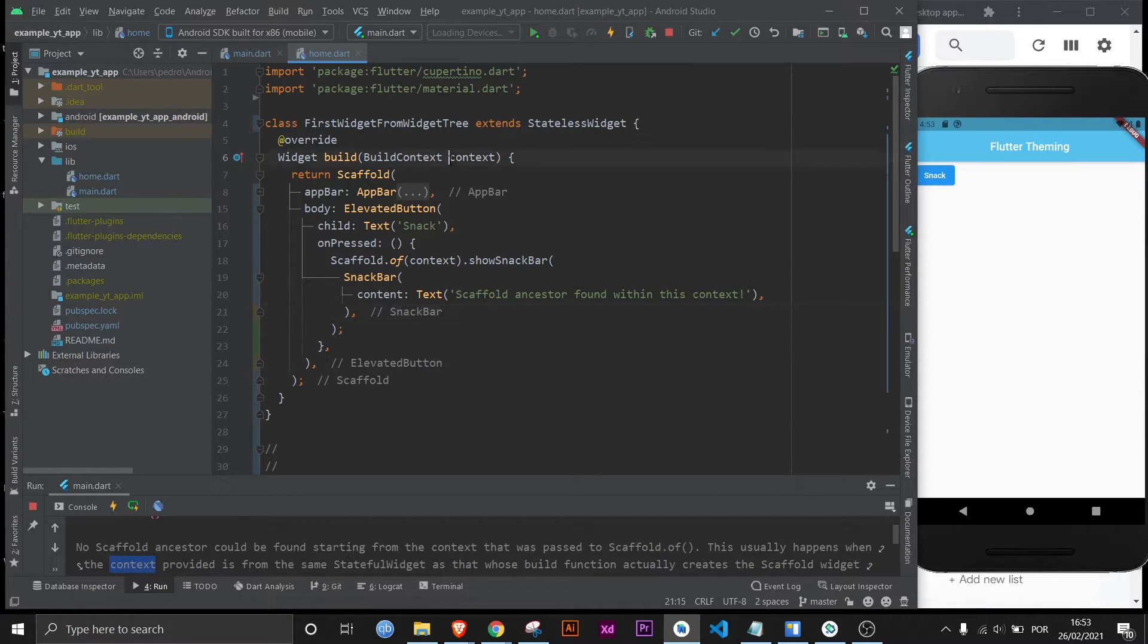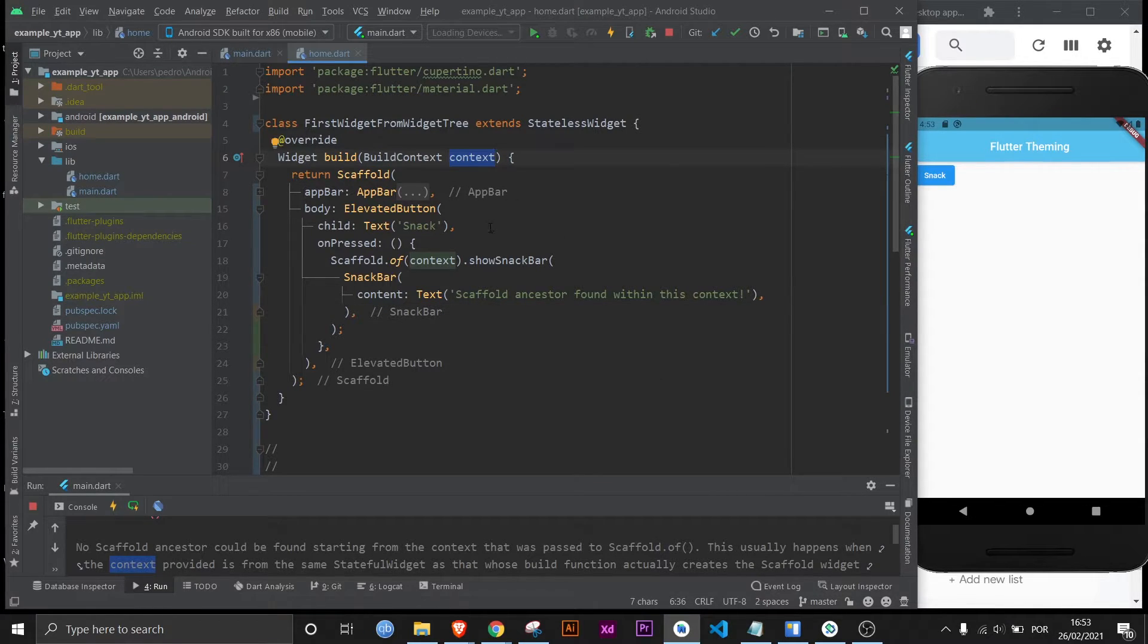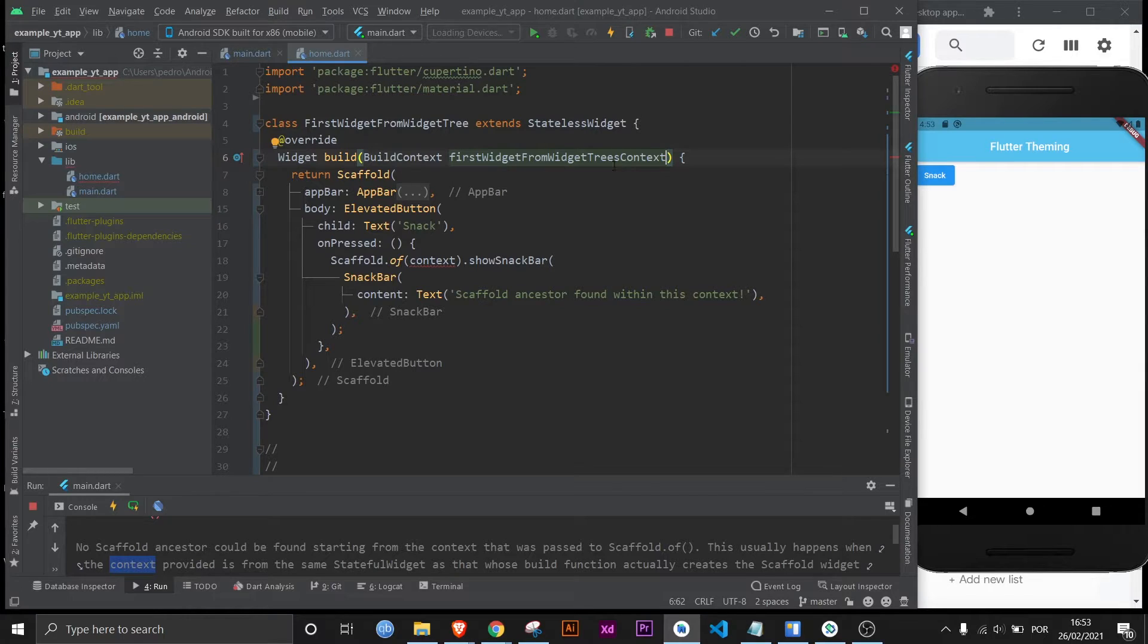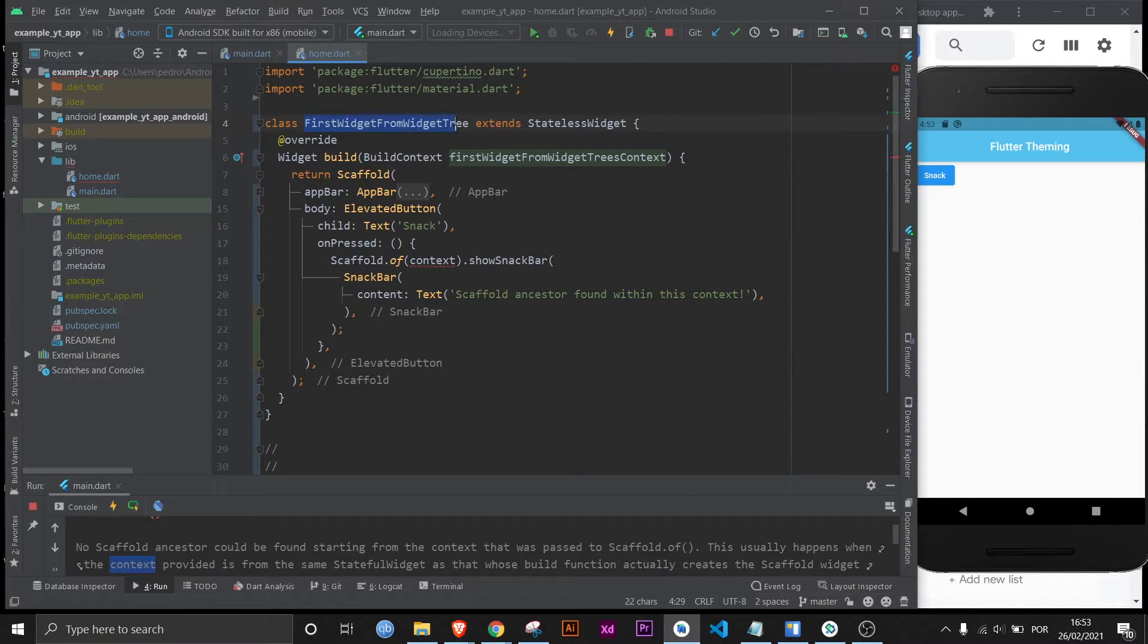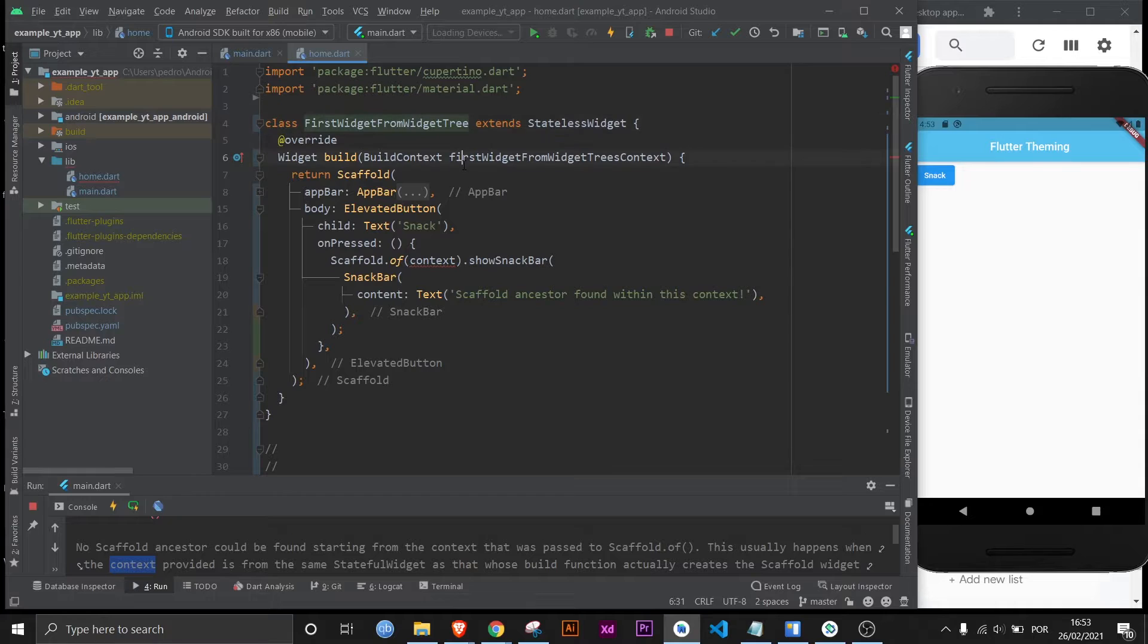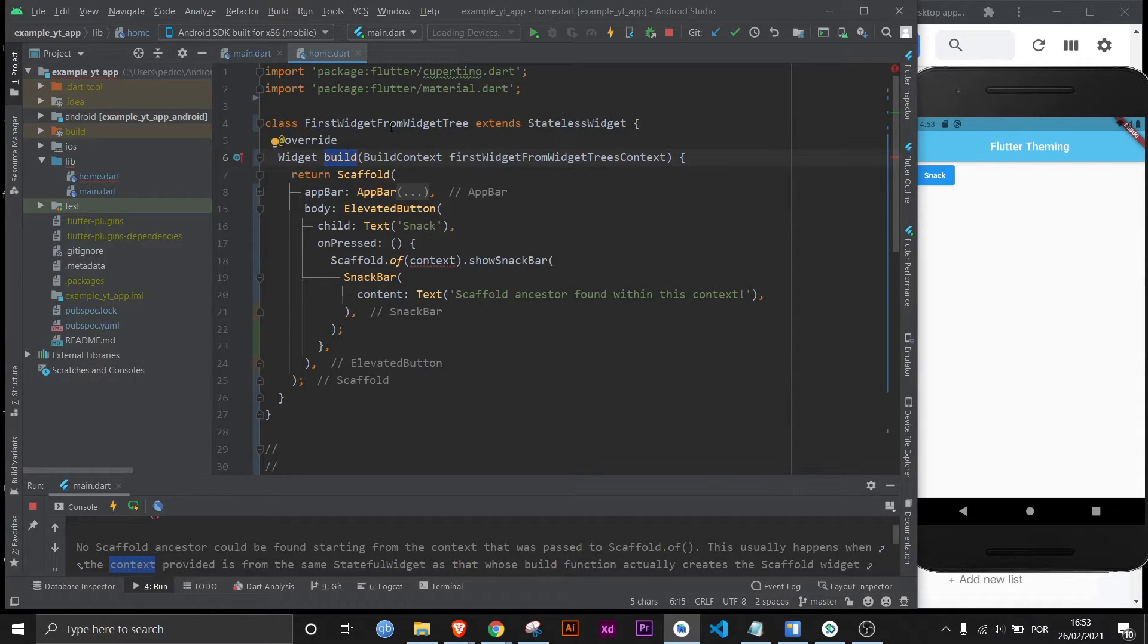Now in order to help you to understand this I'm going to change the name of this context to first widget from widget trees context, which means this is the context from this class right here. It's really important that you understand that the context that the build method passes over is the context from this class.